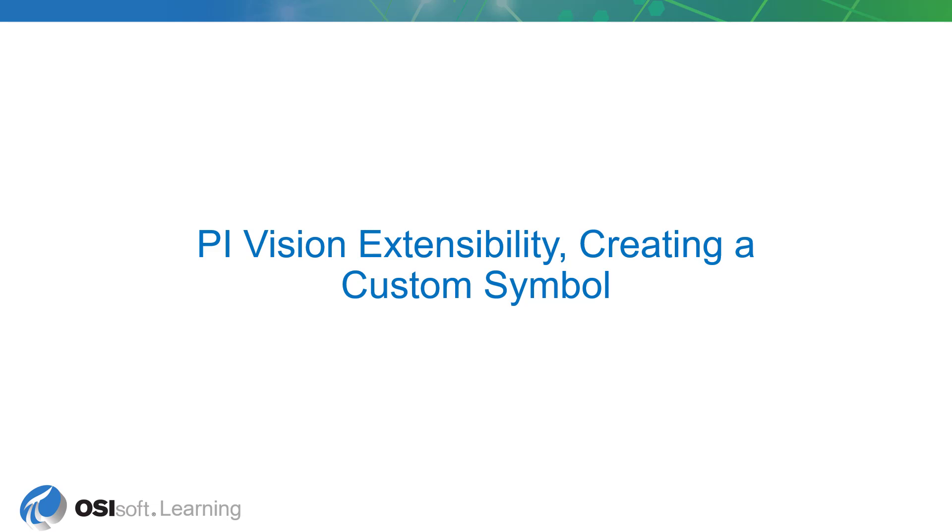PI Vision extensibility is a powerful model that enables you to write custom symbols and tool panes for use in PI Vision displays, including unique or industry specific ways of visualizing PI data.